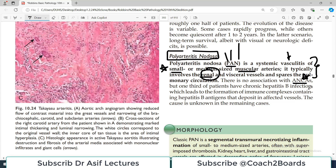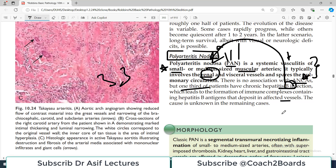There is no association with ANCA — this is another important point. If a clinical exam question mentions ANCA association, you can rule out PAN. However, one third of PAN patients have chronic hepatitis B infection, and there is a strong association with Hep B. This leads to formation of immune complexes containing hepatitis B antigen that deposit in the affected vessel. In the remaining approximately 67 percent of cases, the cause is unknown.